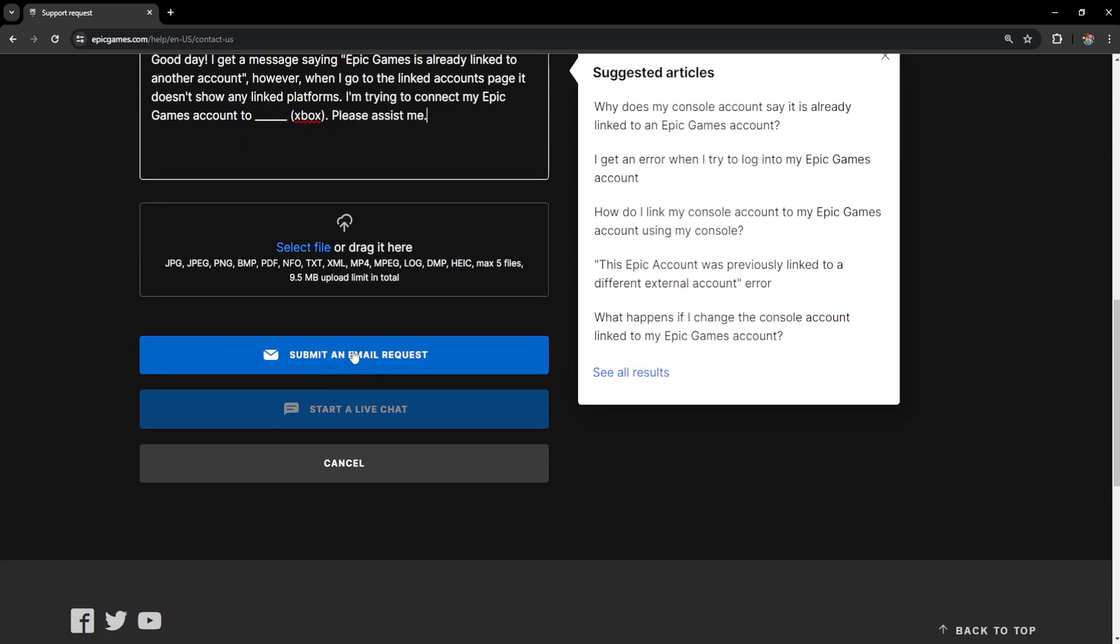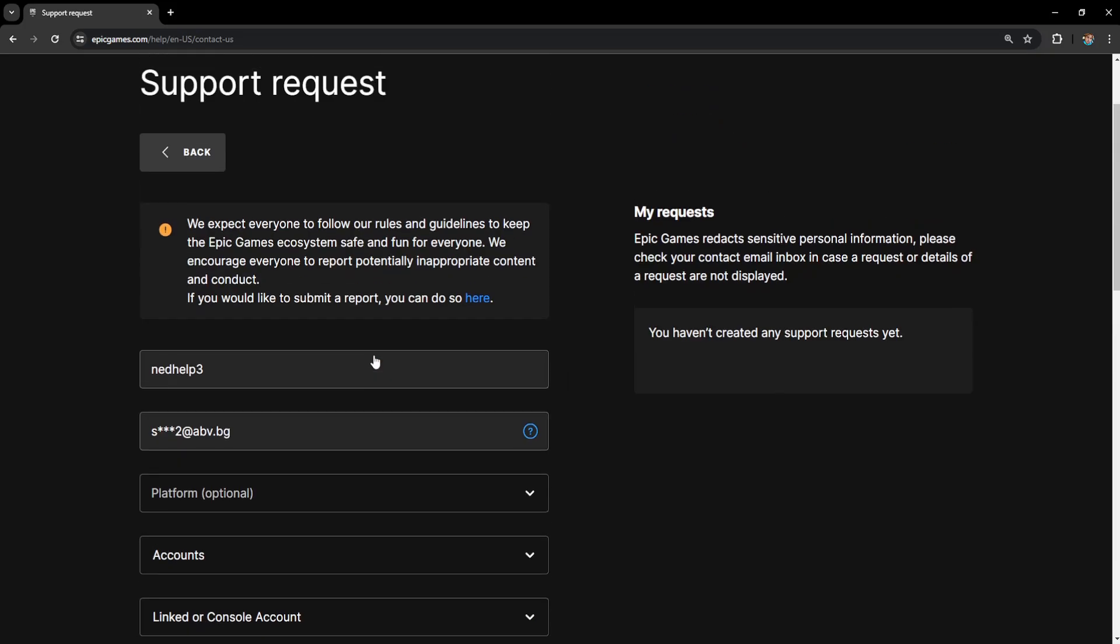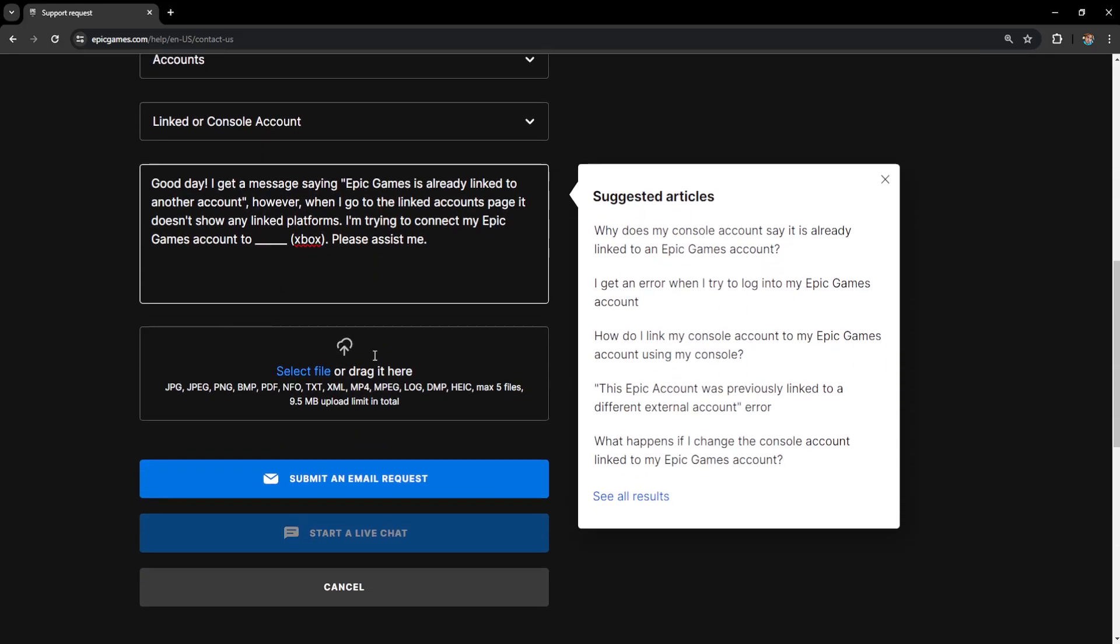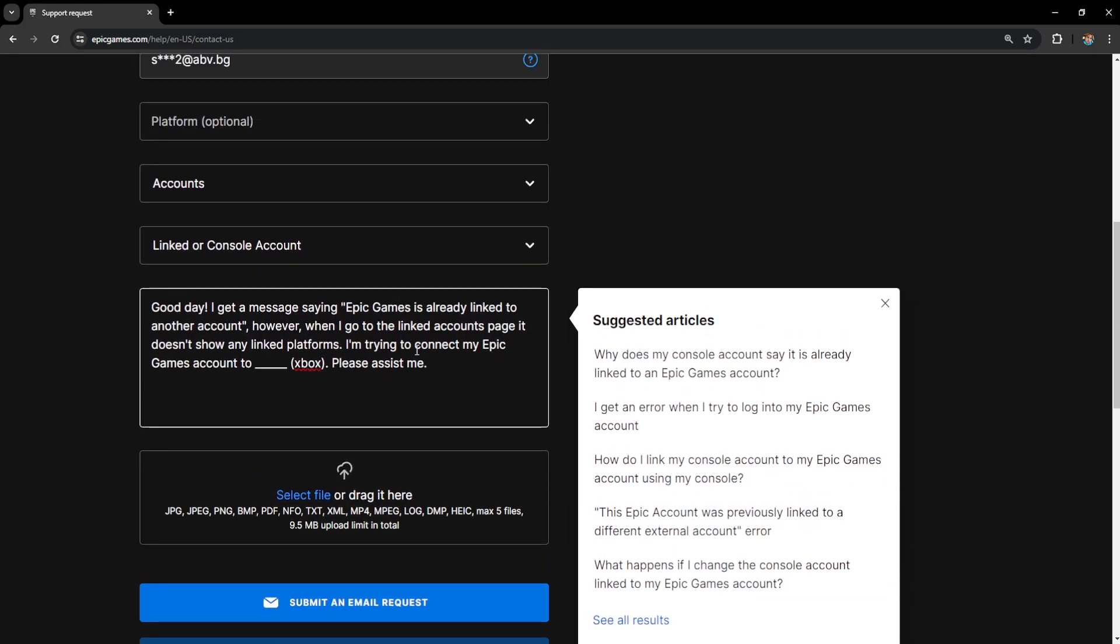And then you will send this email request and they should get back to you within a few hours or a day and they will assist you with fixing this issue. So I hope this helps you out, leave a like and sub and I'll see you next time.